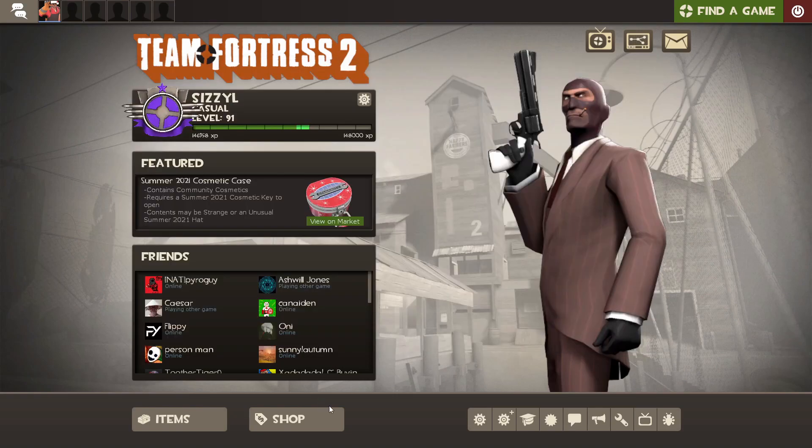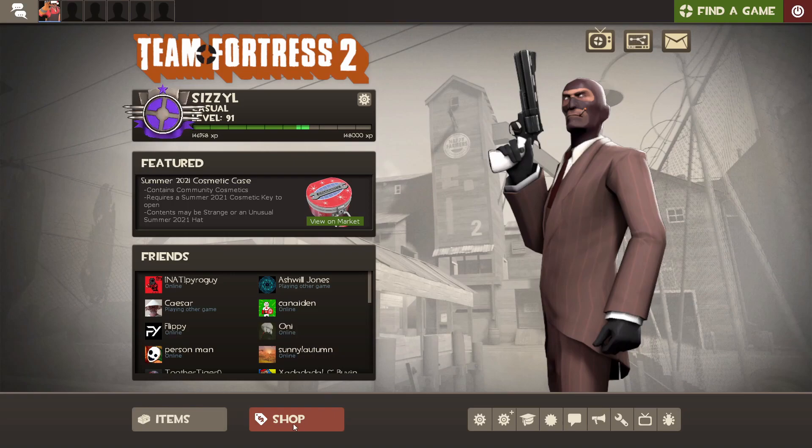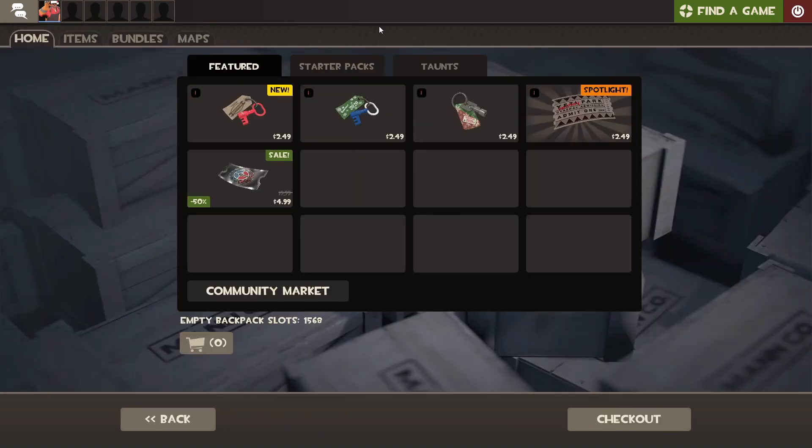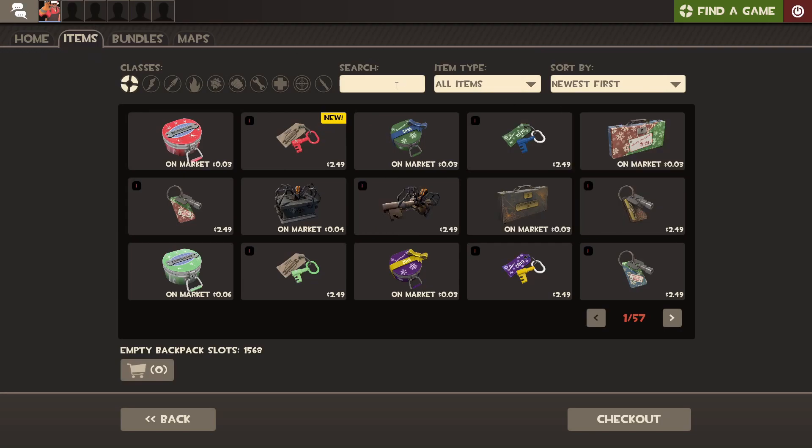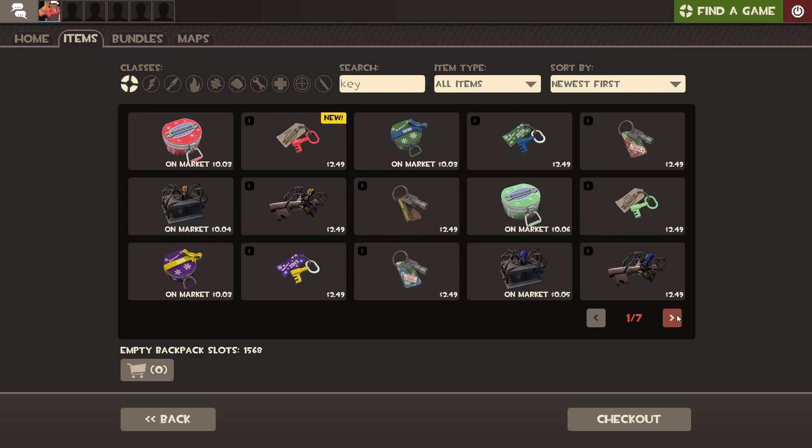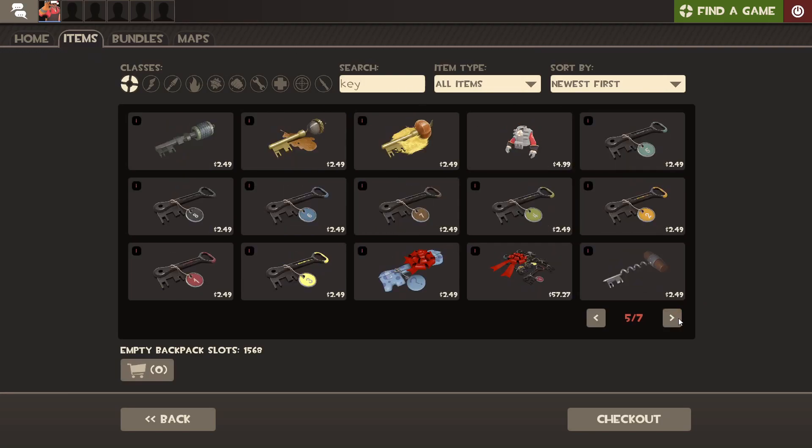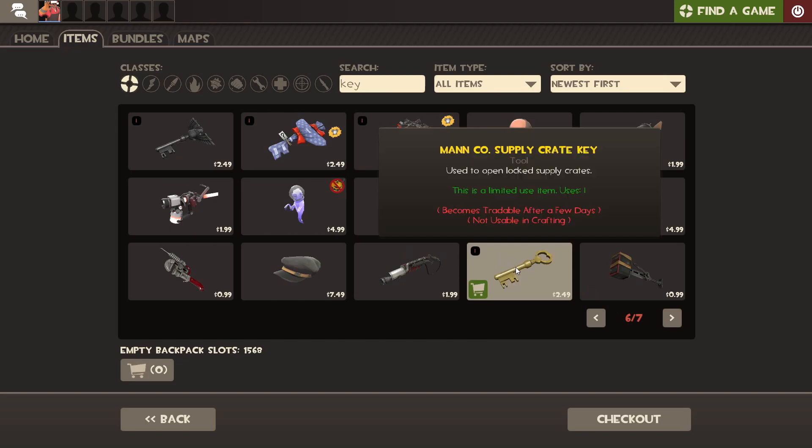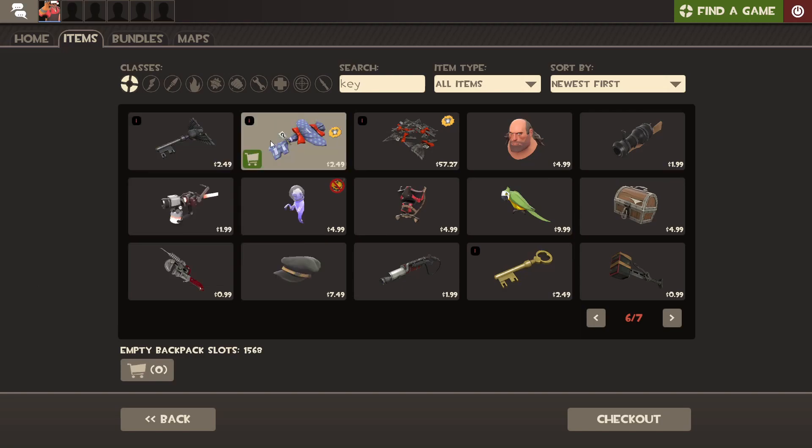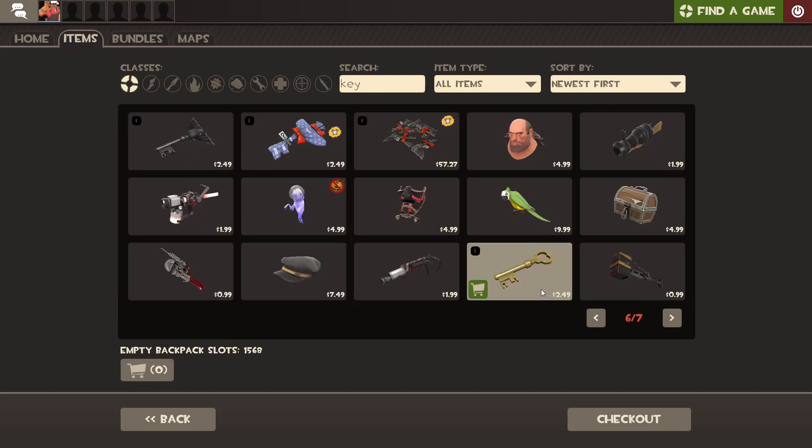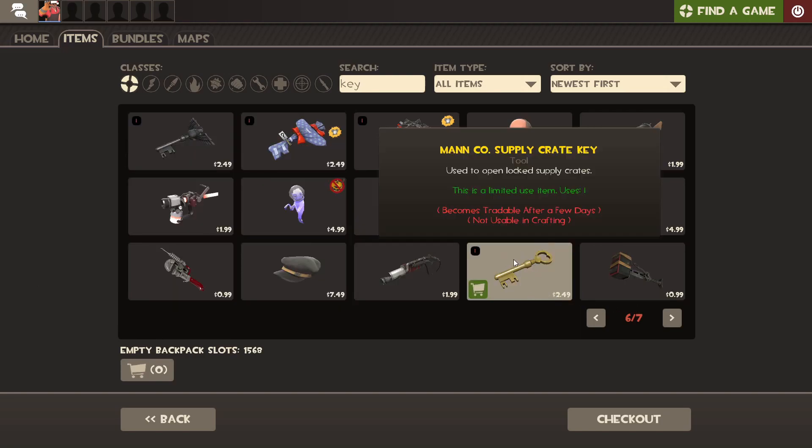And then you want to go into the Team Fortress 2 shop, and you need Steam funds for this, minimum of just a dollar. The items you want to buy are actually kind of specific. You want to type in key and go until you see Mann Co Supply Crate Key with this exact icon. There are other keys, but you want the Mann Co Supply Crate one because that's used almost like a currency in Team Fortress 2.